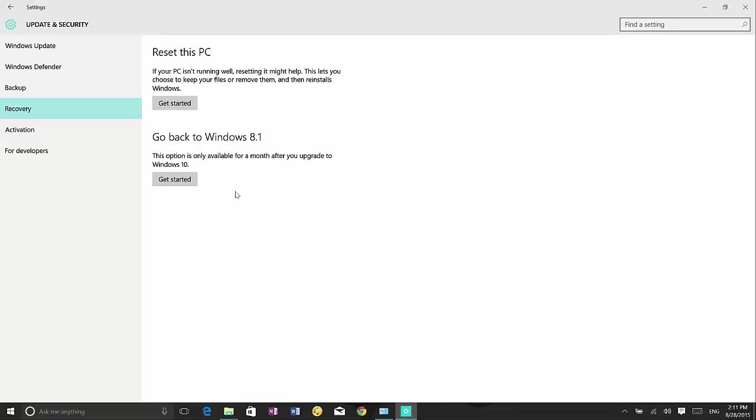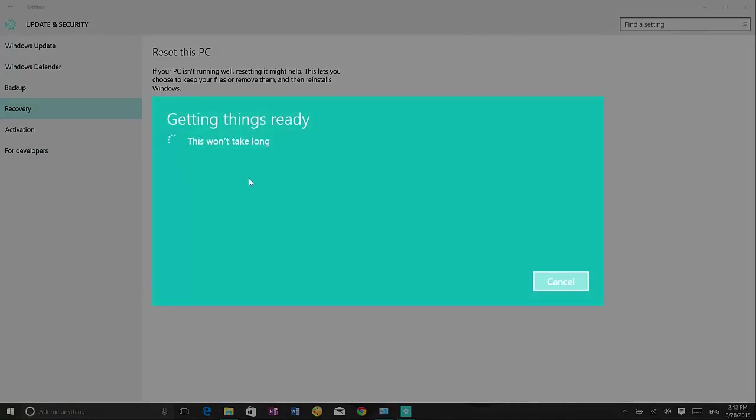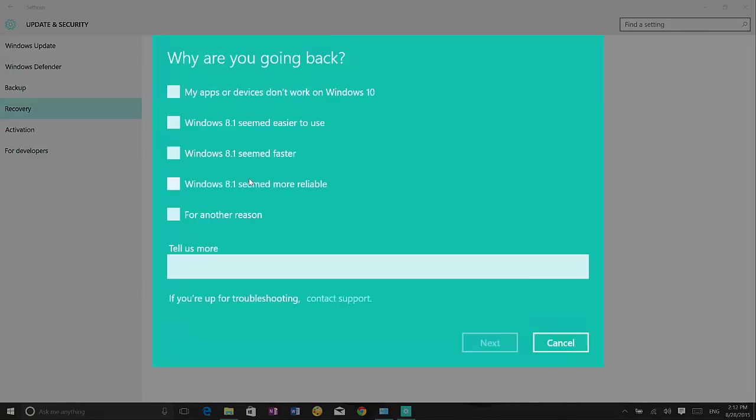So once you are here, you can just click the get started button and now we get a prompt to tell Microsoft why we are leaving the operating system. That's something that they really want to know. I'm just going to click for another reason and now I'm able to click next.